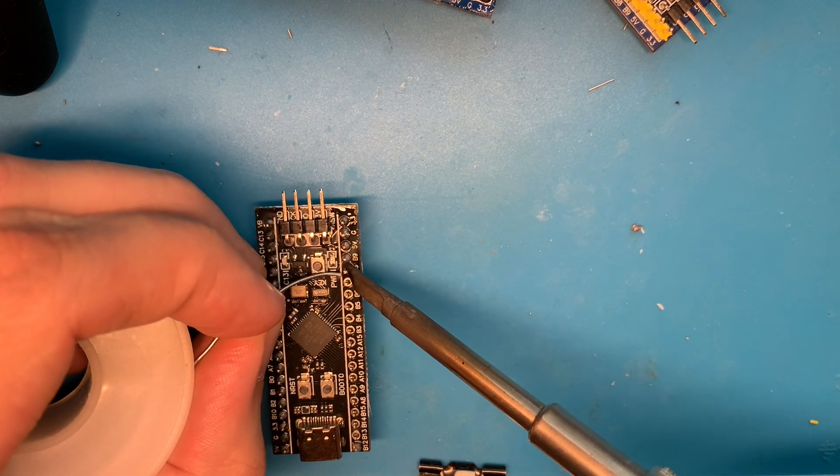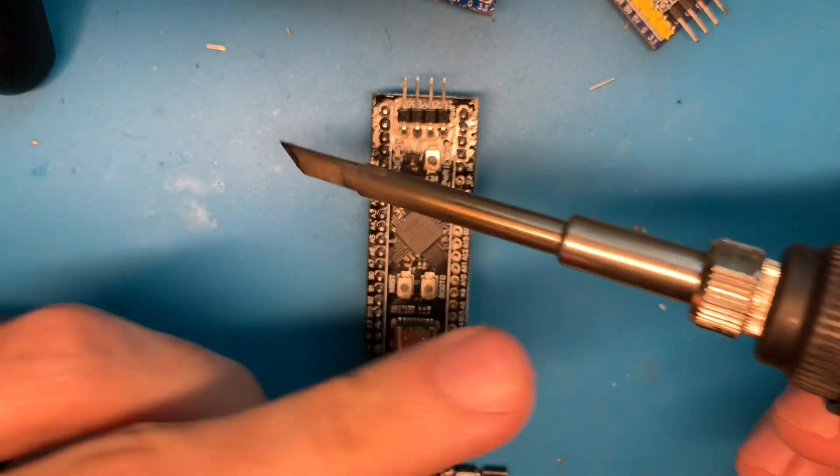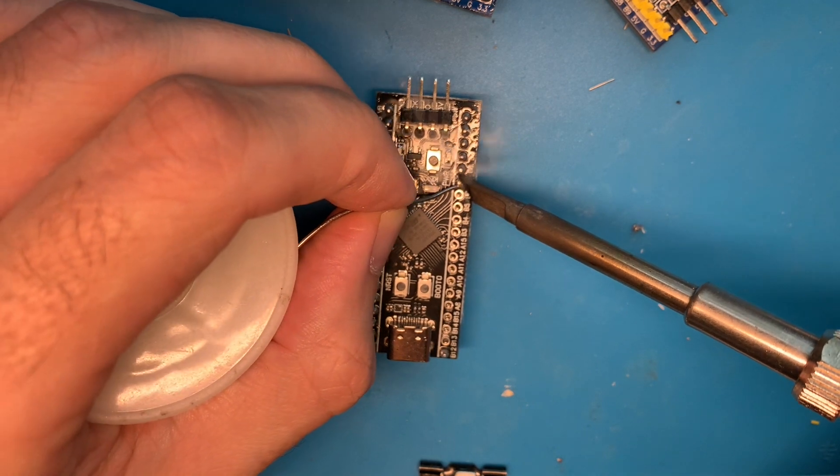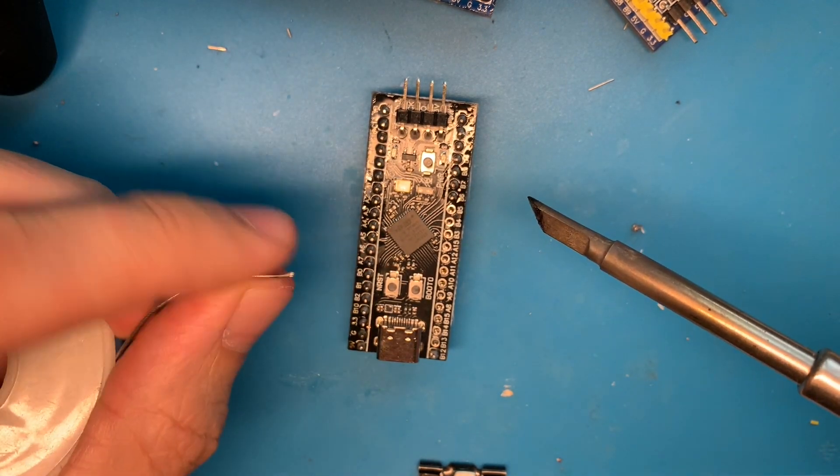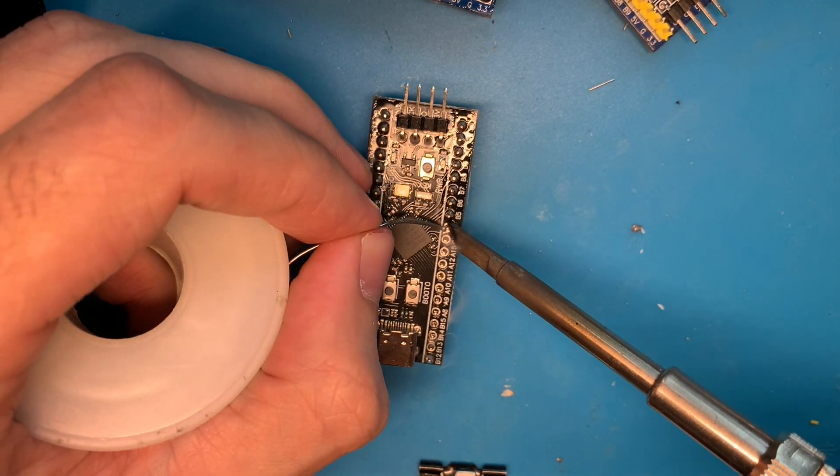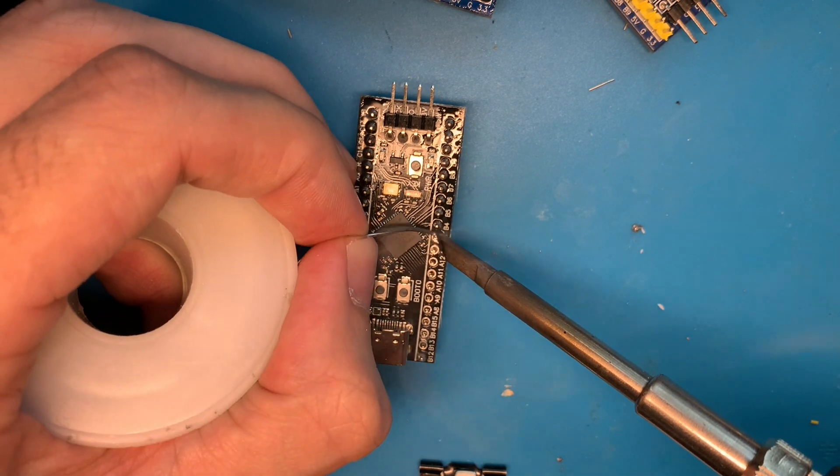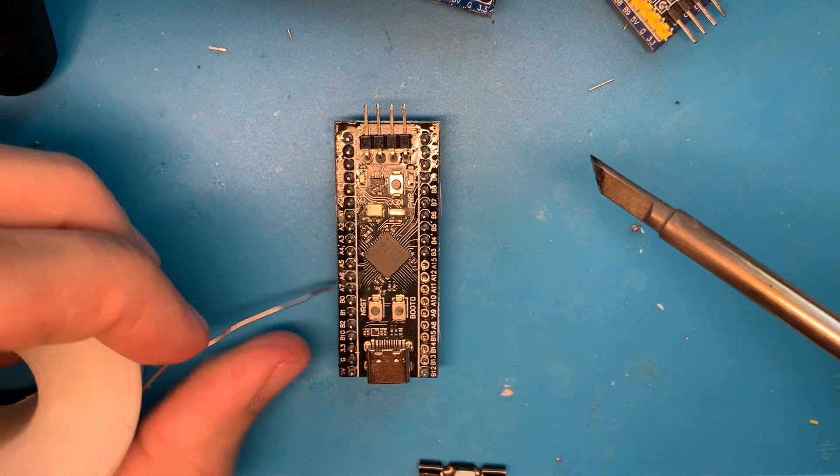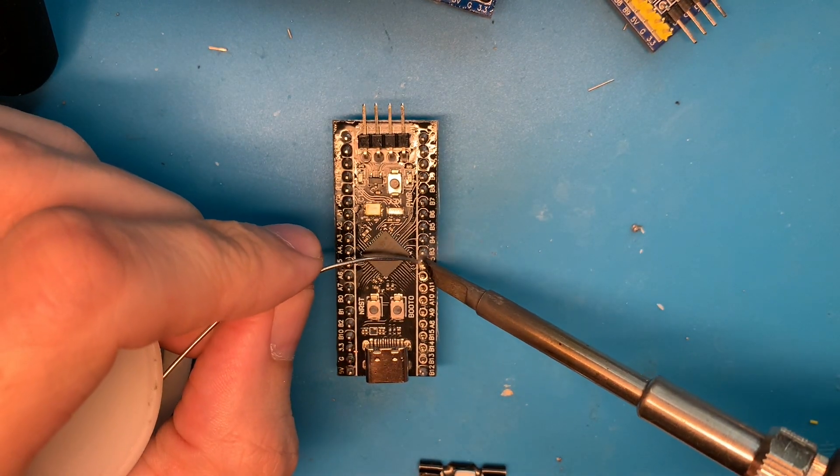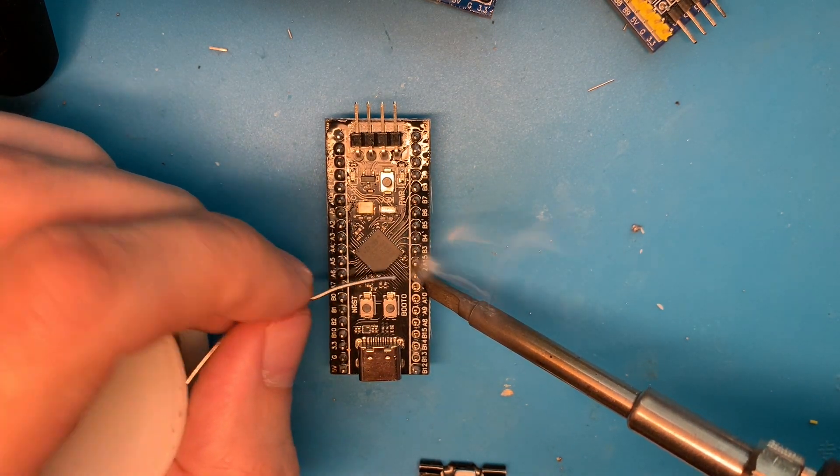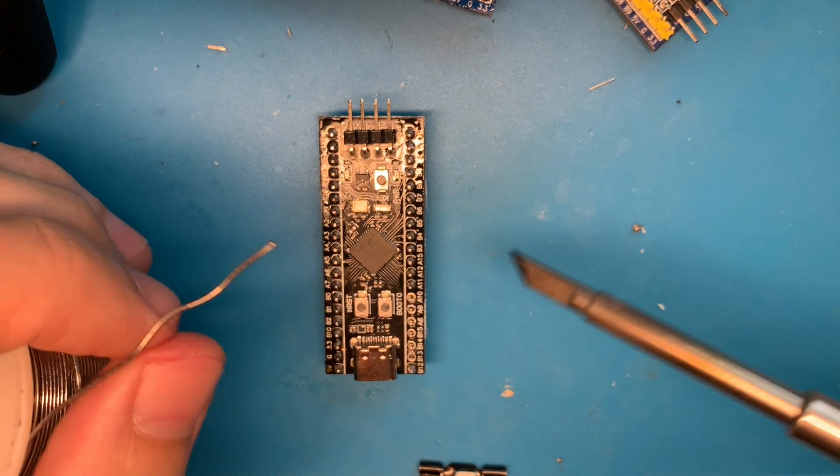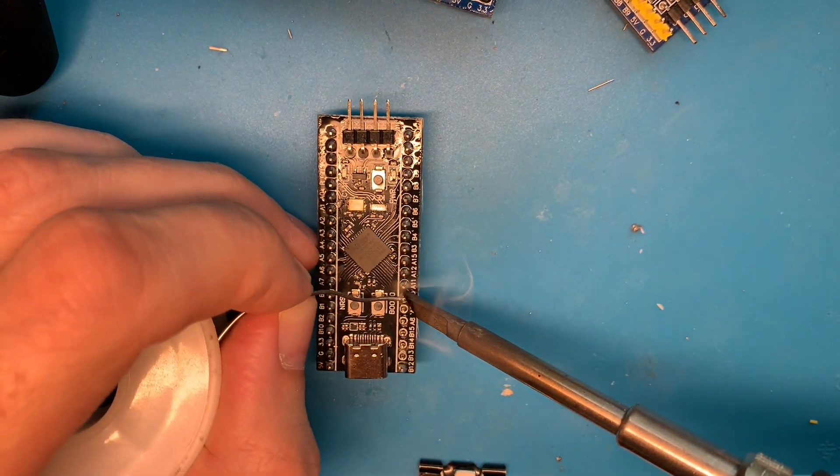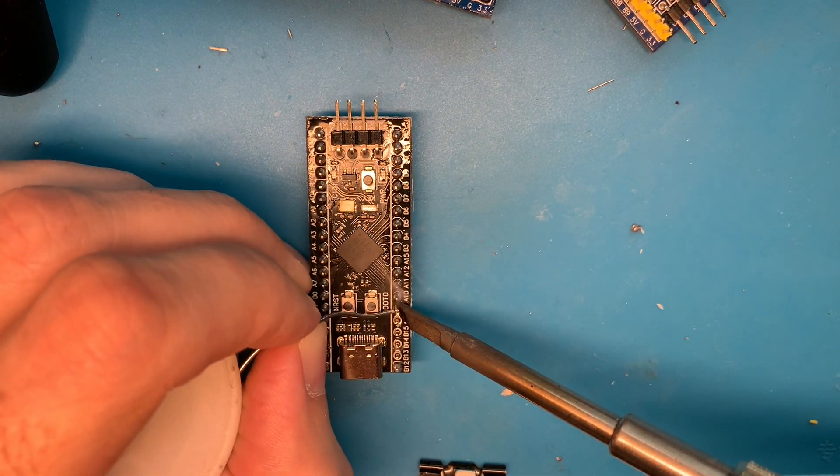But if you have like cheap Chinese tips like mine, it can be a problem, it can be a problem because Chinese tips are not made from copper as it should. And so they don't have big heat capacity. And when you touch the giant polygon, your heat just, your heat is disappearing because polygons are made from copper and your iron is not. That's basically the problem.